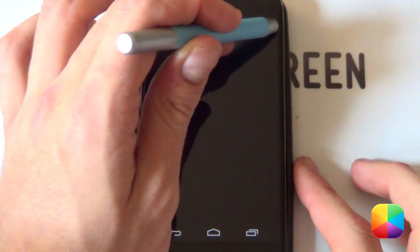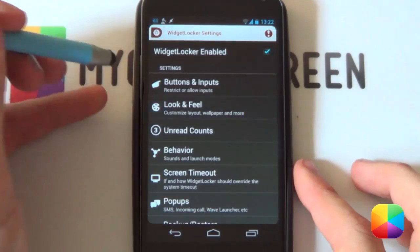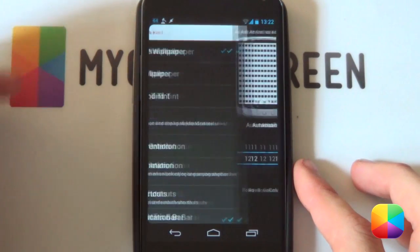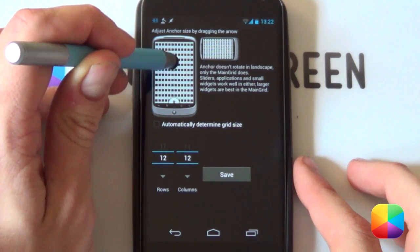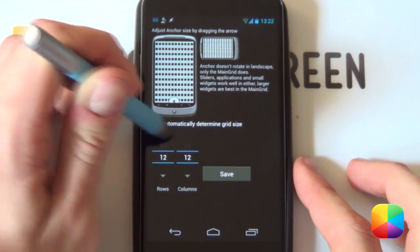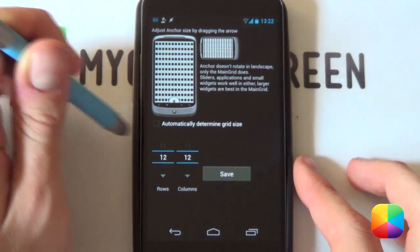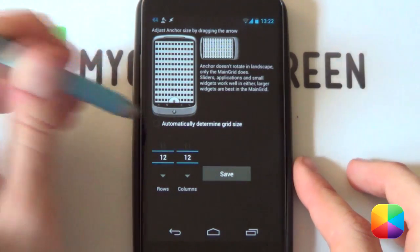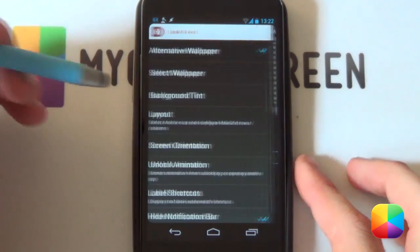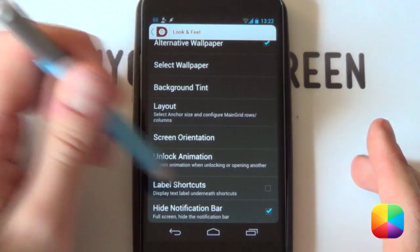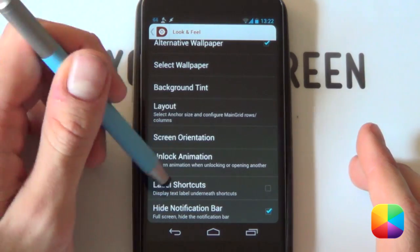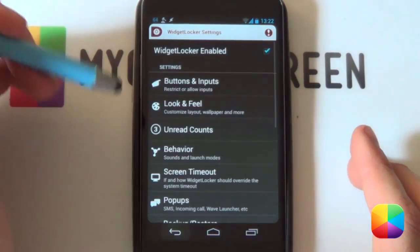Going back into your settings and back into look and feel, go into your layout and drag the anchor all the way to the bottom. You want a 12 by 12 grid, which is highly recommended, then select save. Next, you want to disable label shortcuts and hide the notification bar — you do not need that.